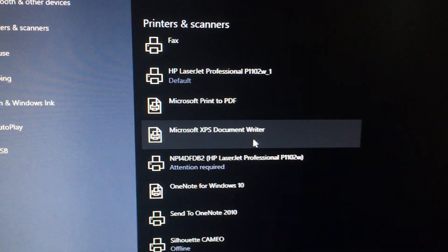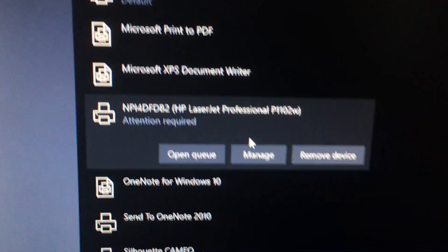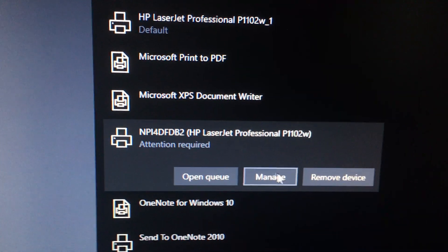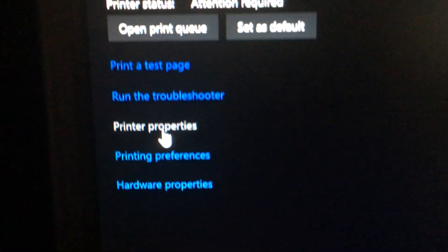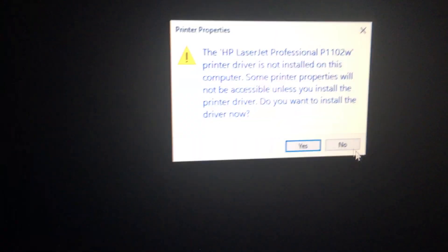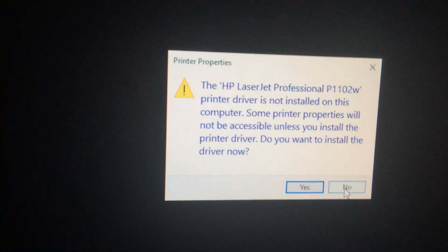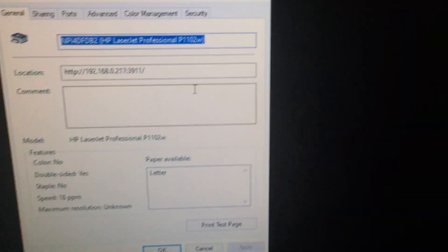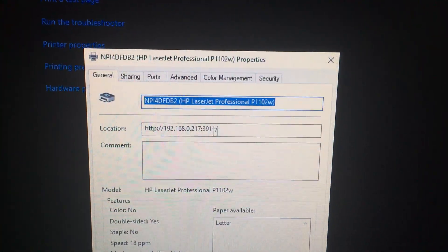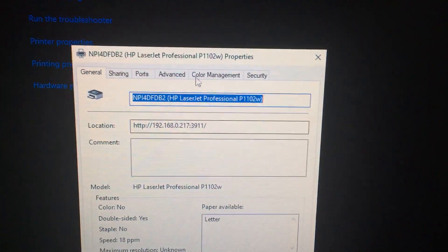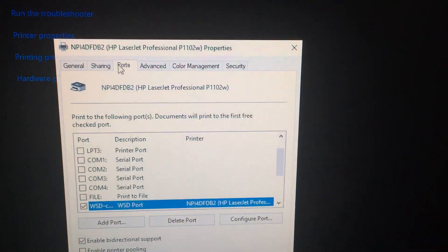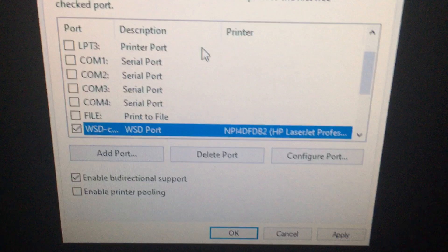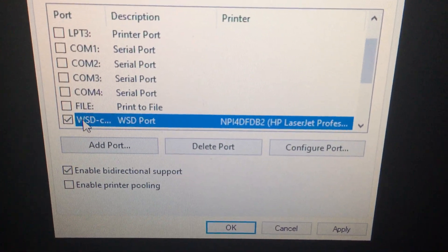Someone had mentioned that if you look at it, this is one that says attention required. You click on manage, and then you go to printer properties. Over here it's some weird error: do you want to install driver? No. Even though it looks like it has the right location, when I go to ports...